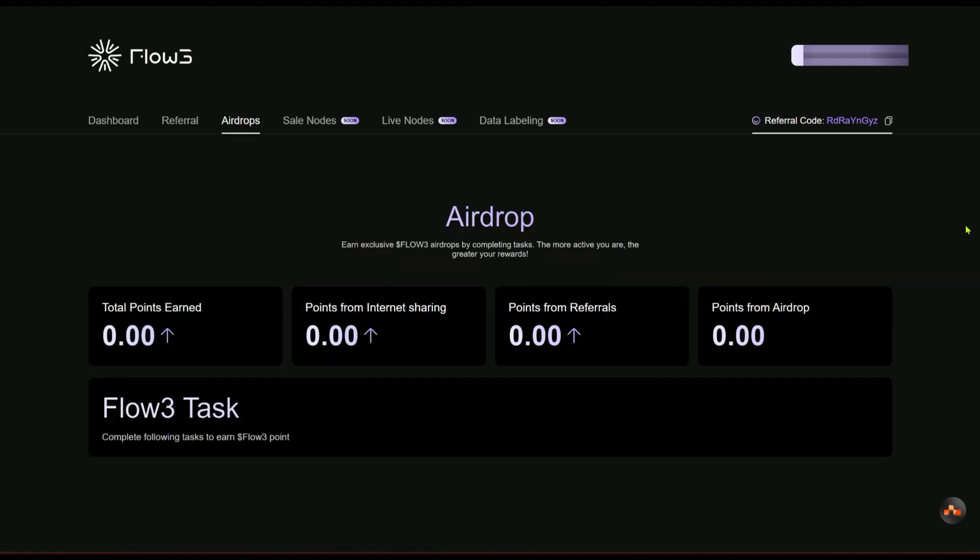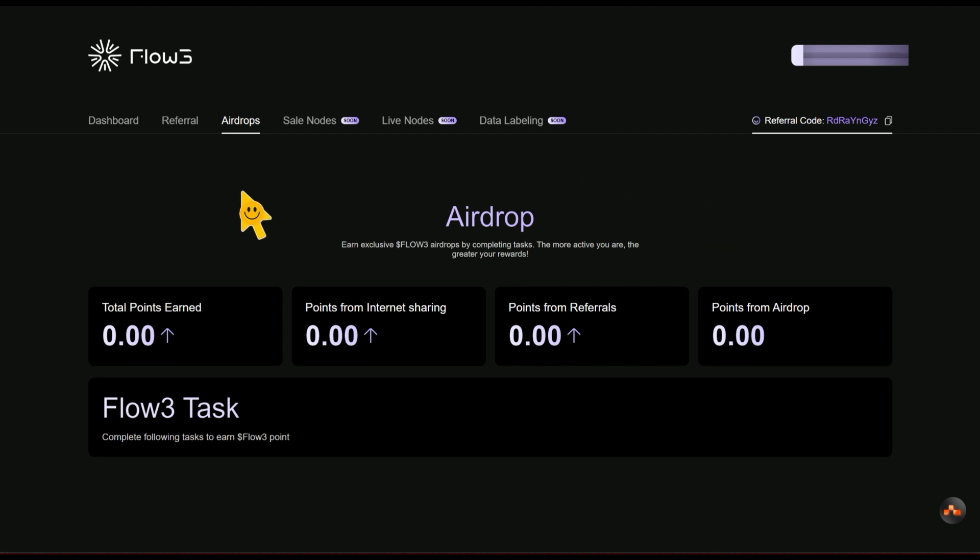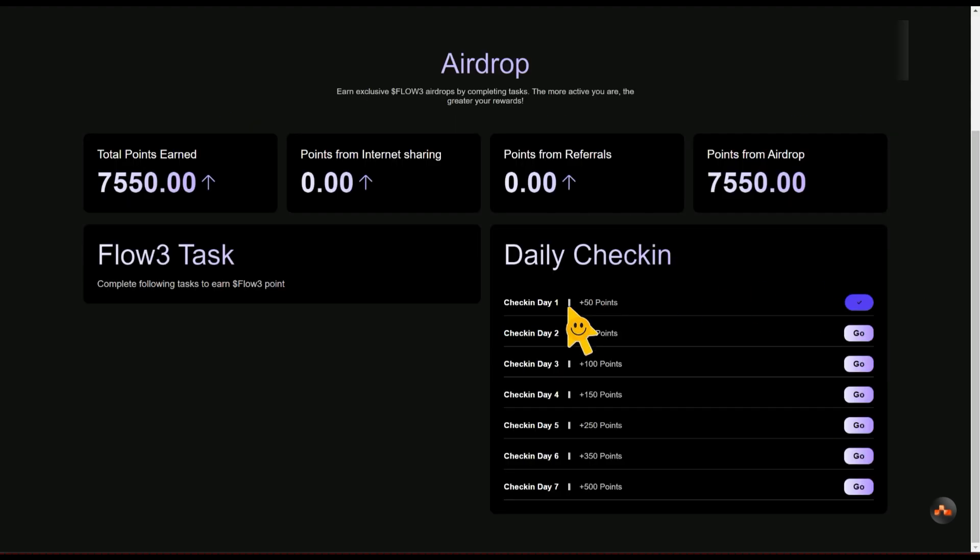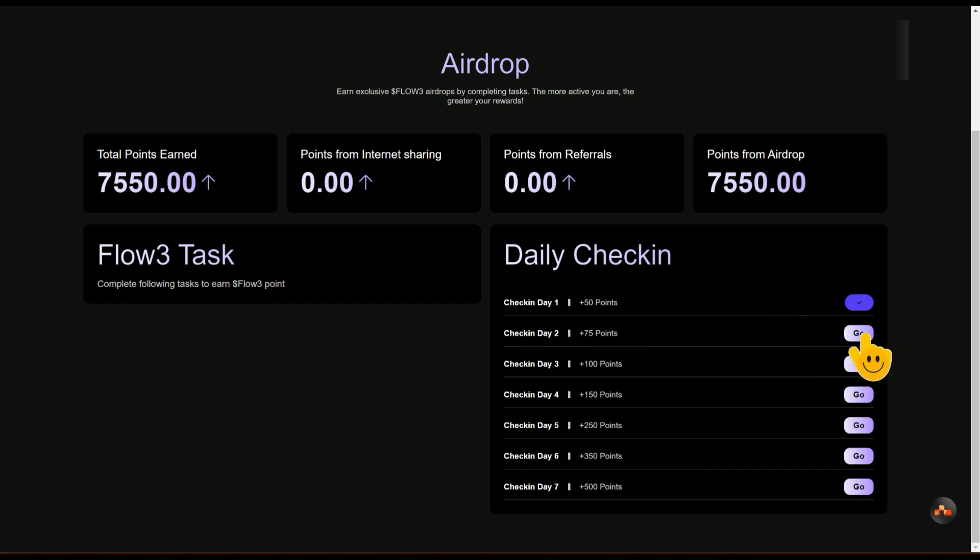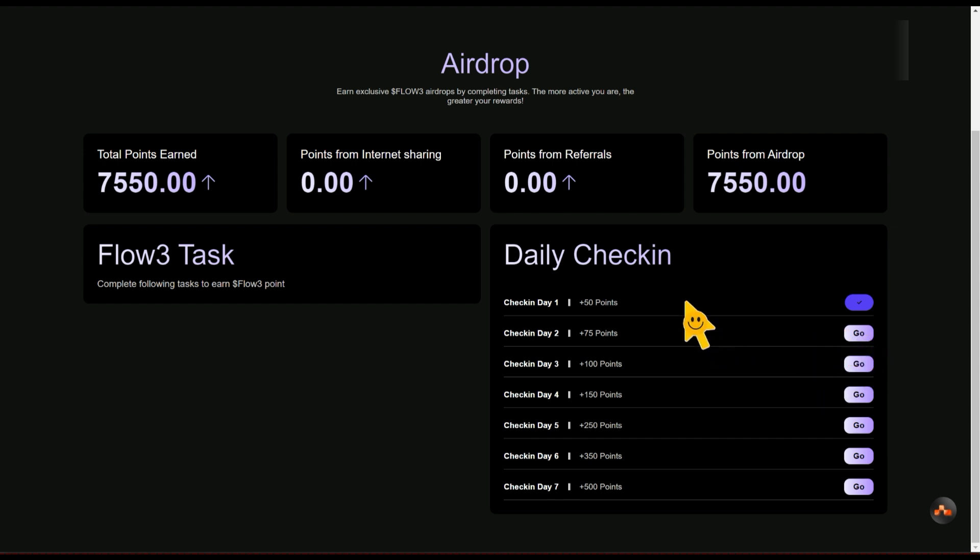If you click on it, it's going to show you some other tasks that you can do and get some additional points. If you scroll down, these are some of the tasks you need to be doing. There's a daily check-in right here. I've done day one, this is for day two. If you click on it, you'll be able to claim 75 points for day two.